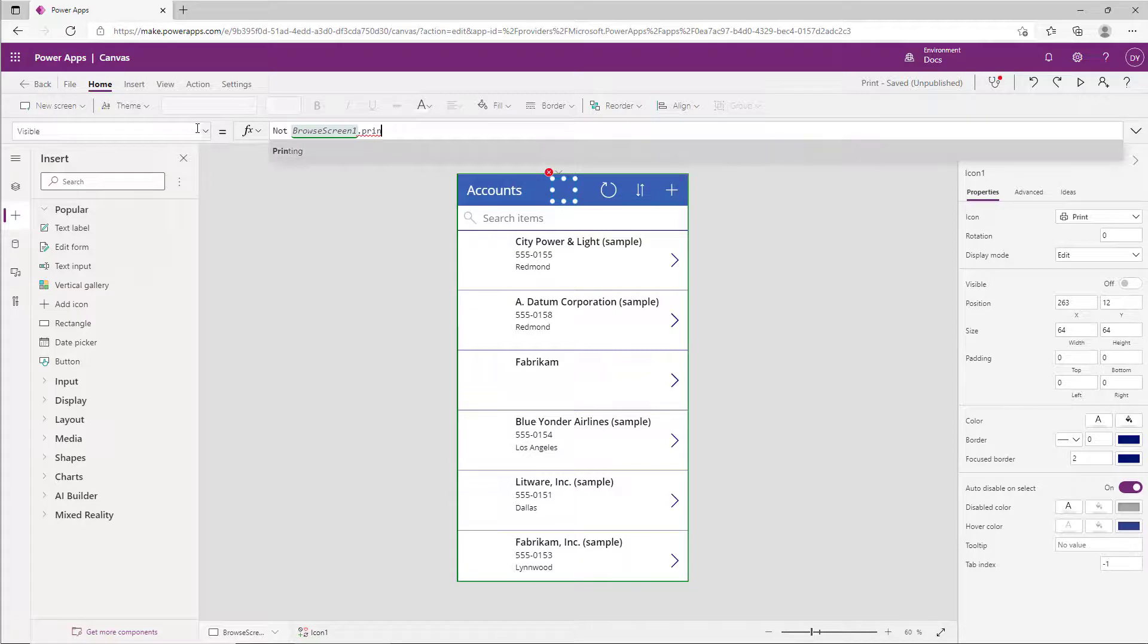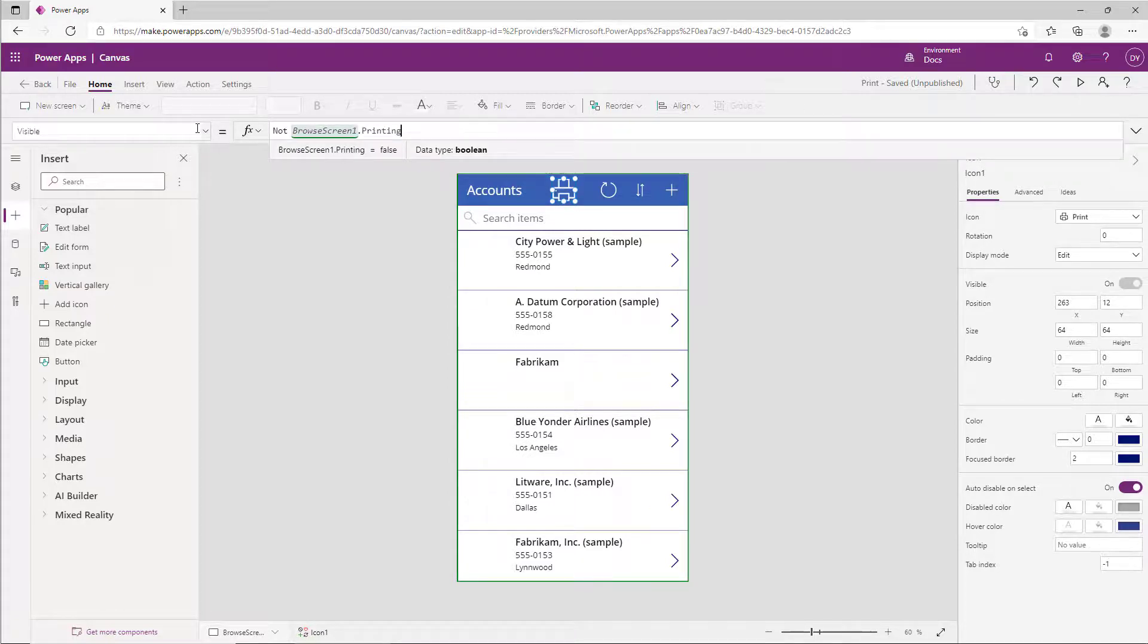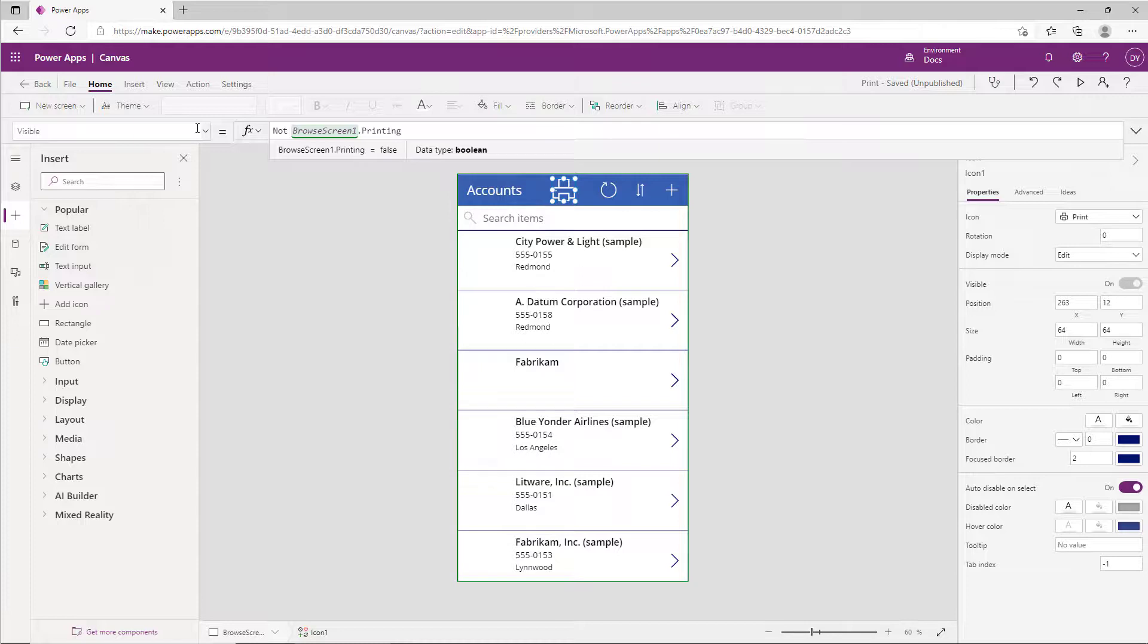Now this property printing is set to true when the print dialog is shown, so if you wanted to not show when it is printing, you need to say not or exclamation point, it does the same thing.